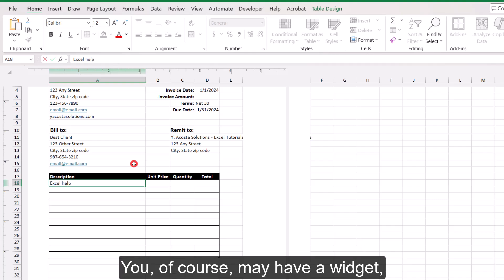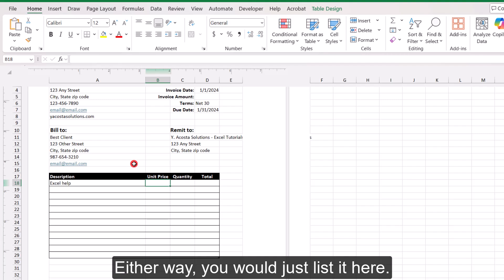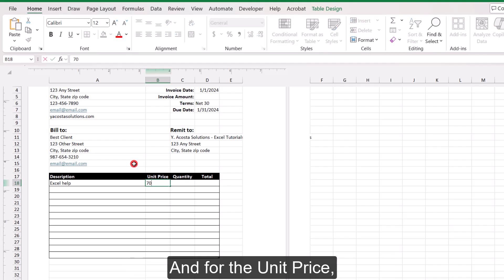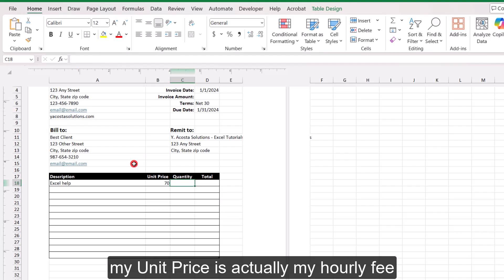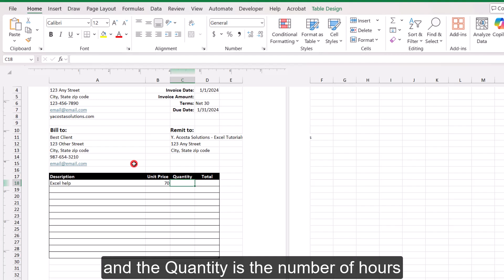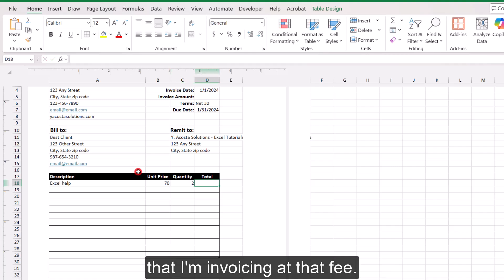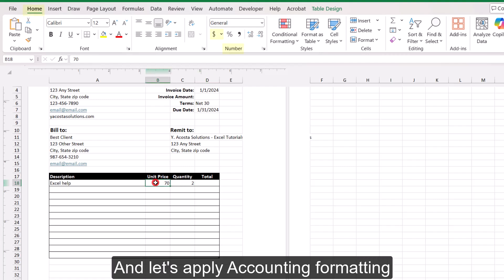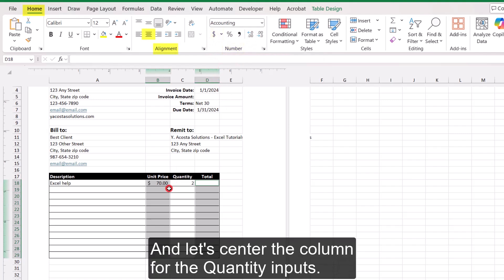So for this first example, I'm going to invoice a service of offering Excel help. You may have a widget, whether physical or digital. Either way, you would just list it here. And for the unit price, because this is a service, my unit price is actually my hourly fee. And the quantity is the number of hours that I'm invoicing at that fee. And let's apply accounting formatting to both the unit price and the total columns.